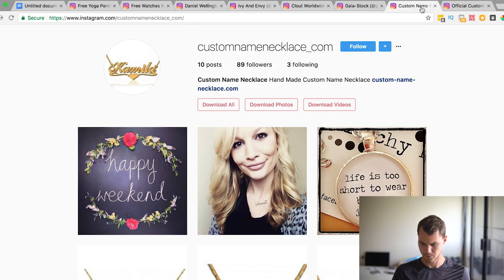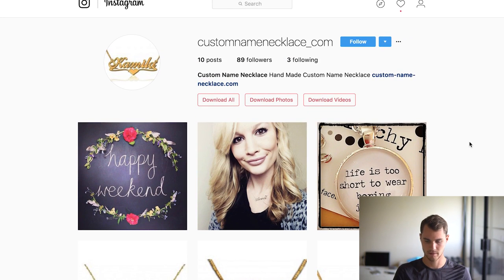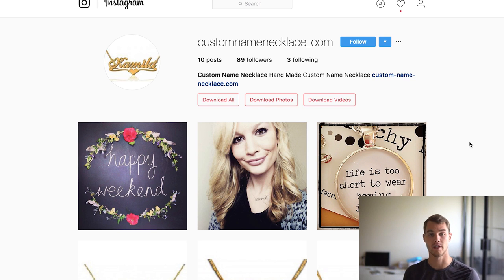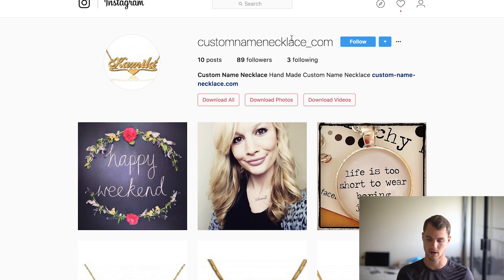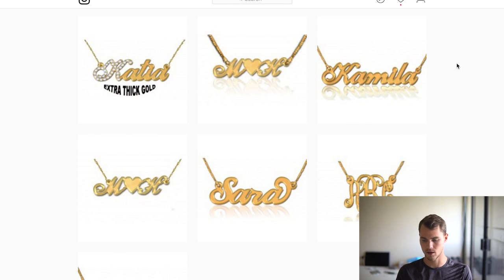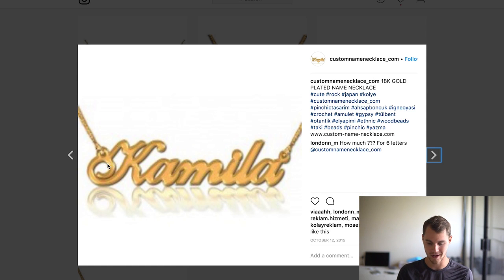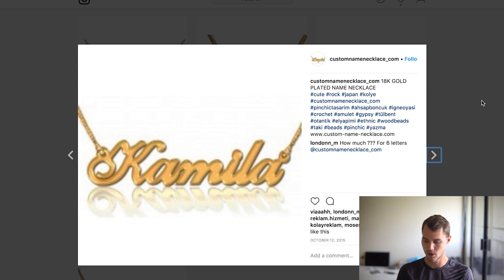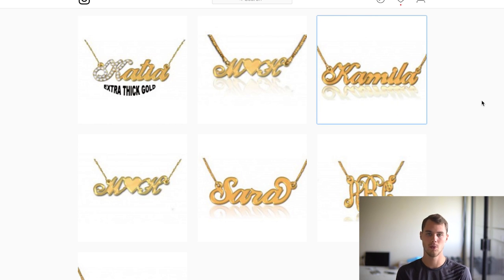Custom name necklaces are huge nowadays and I see so many stores coming up trying to sell these. But a lot of them are like this one — custom name necklace dot com with 89 followers following only three people. It doesn't look legit. The content is literally just stock photos of the product, and when you click on them they're not even good quality — all blurry and pixelated. Nobody's going to want to buy through this because it looks like a complete scam.